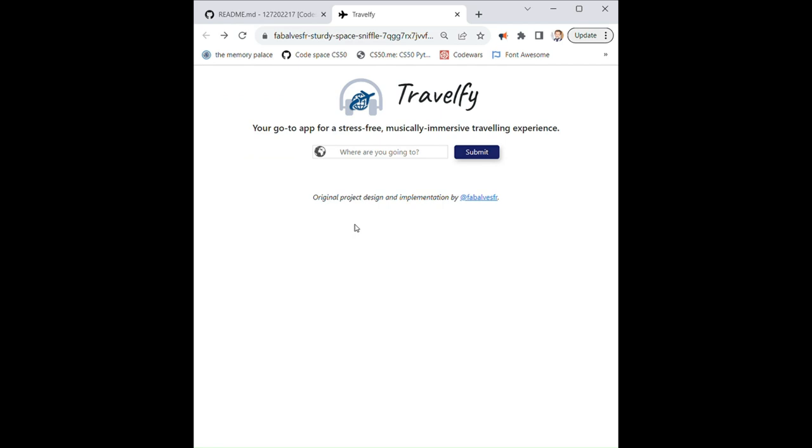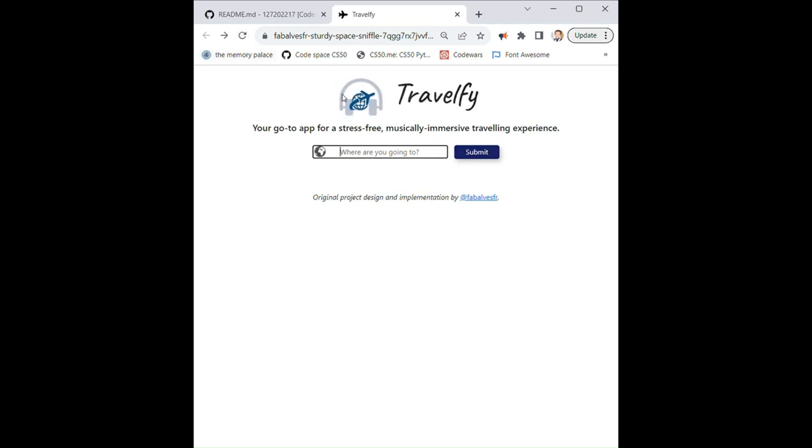So without further ado, let's take a look at what Travelfy app looks like. So here we have the homepage. And when we load the homepage you have this nice slide-in animation for the app logo and the app name.